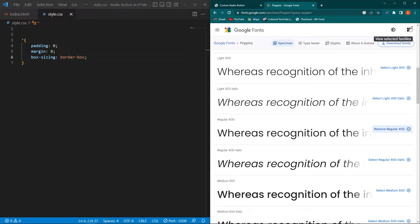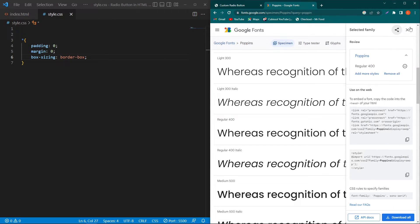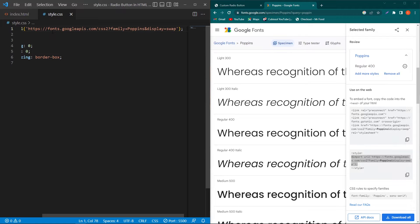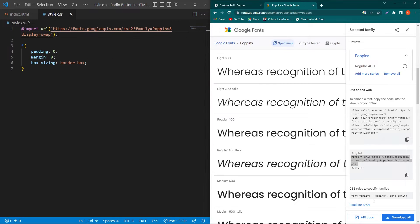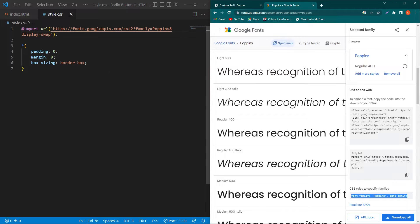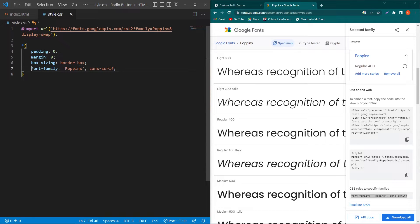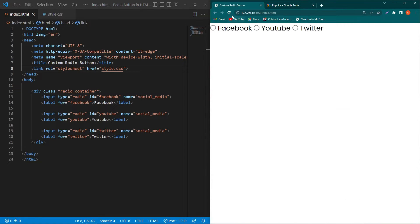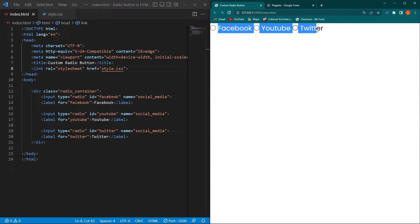Click on this top right icon which is 'view selected families'. Copy this link from the style tag and paste it in your CSS file. Next, copy this font-family property and paste here. This font will be applied to each HTML element in our page. You can see the font of our elements has changed and it's looking better than before.